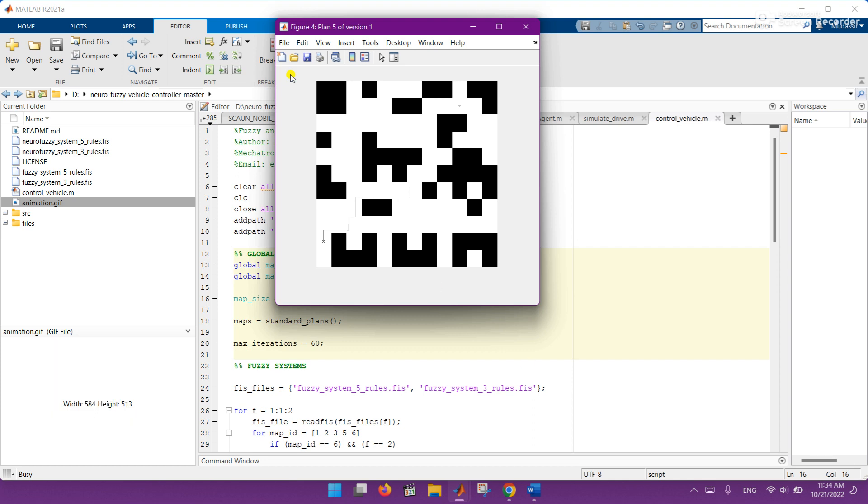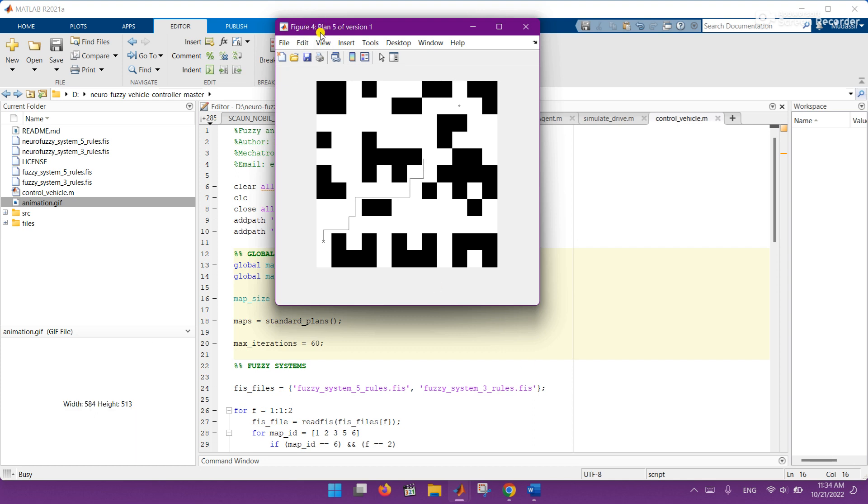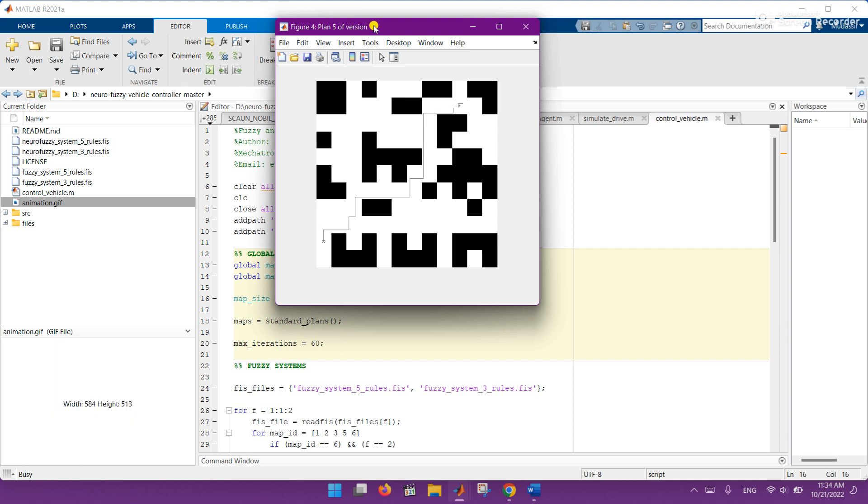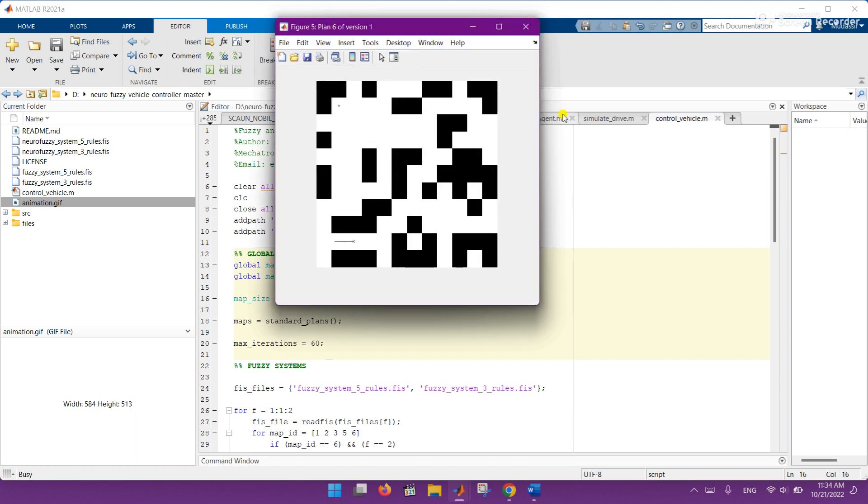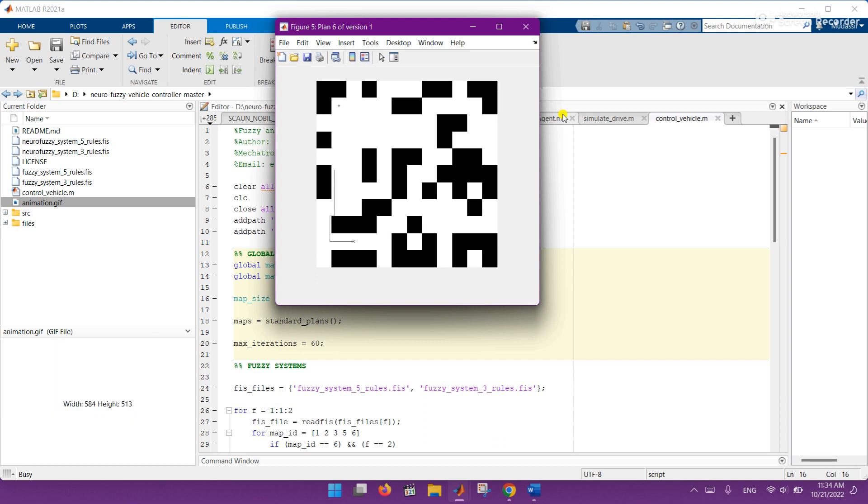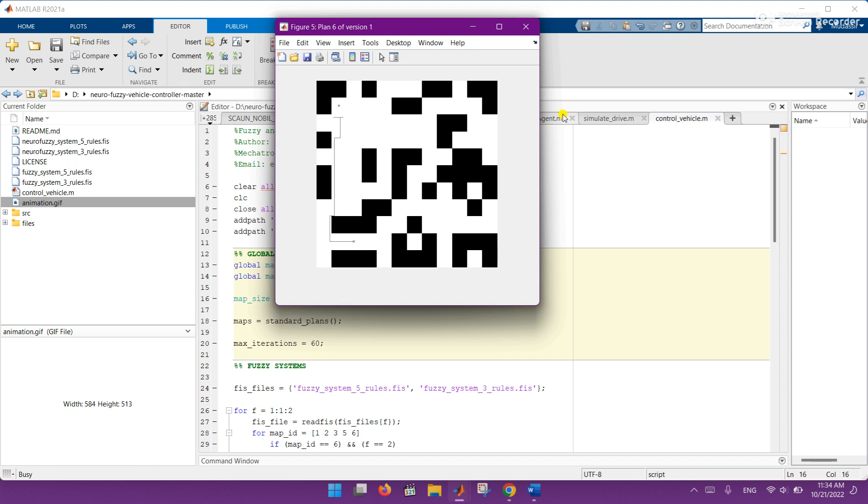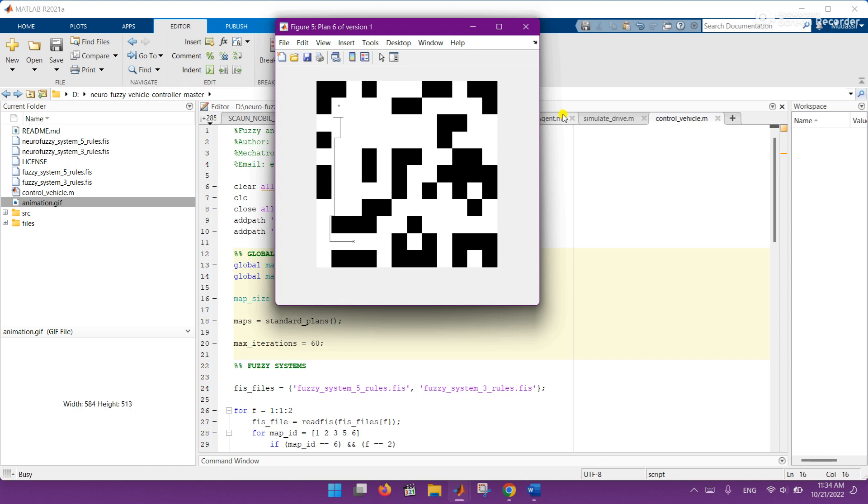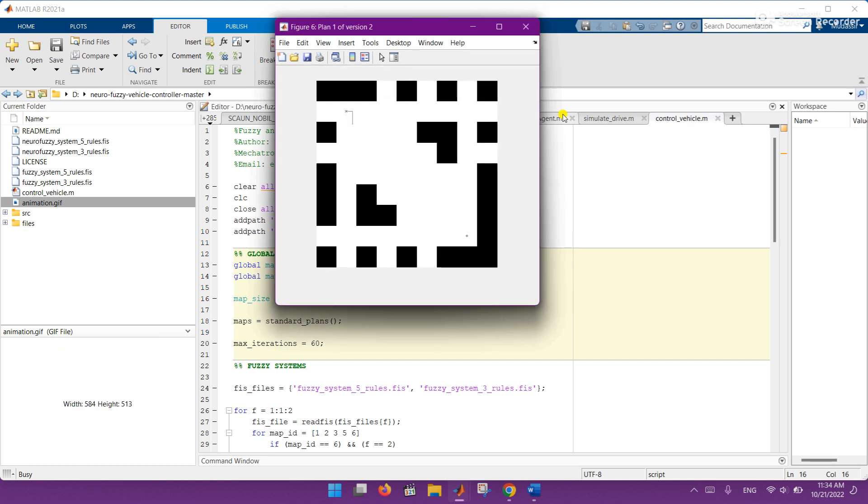Here you can see plan five version one, plan four of version one, these things will appear here. You can see that every environment is different, every environment or map containing different obstacles and different scenarios.